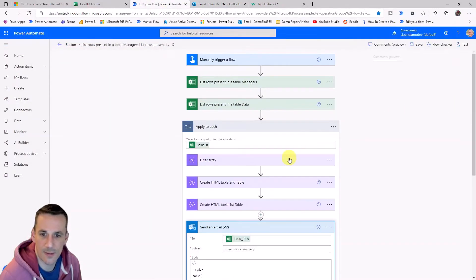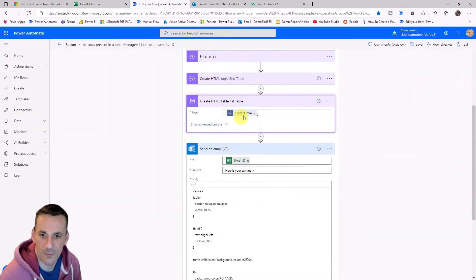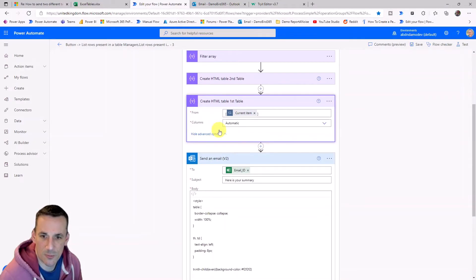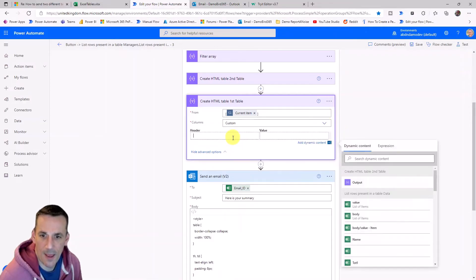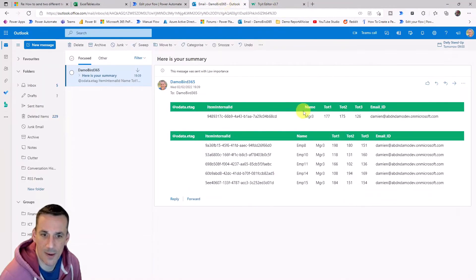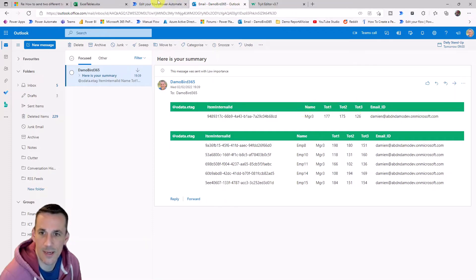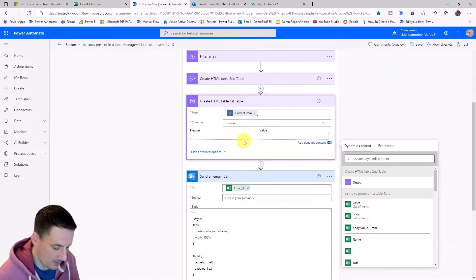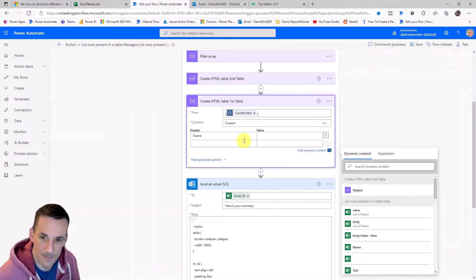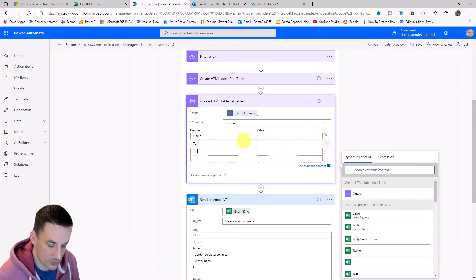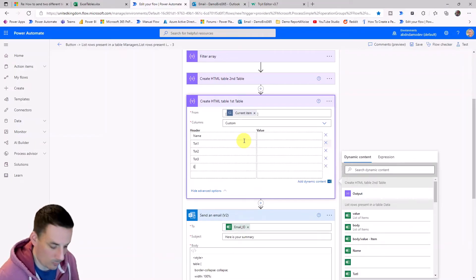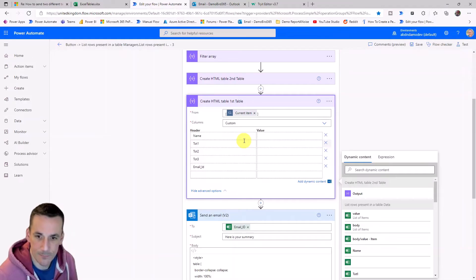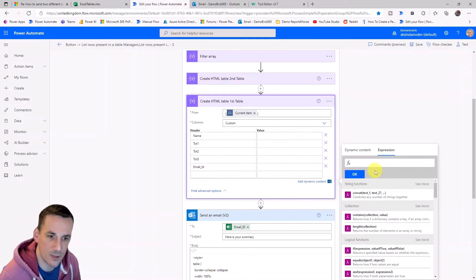Next thing I'd like to do is just quickly look at how to remove those individual columns. And we can do that by jumping back into the edit mode and having a look at this create HTML action. So the advanced options allow you to go into a custom mode and all you want to do here is to insert the header names. These are your column names. If we have a quick look back here, we've got name, top one, two, three. So I'll type them in here as name, top one, top two, top three. And then the last one was email ID. And of course, you don't have to include all of these, you can just include the ones that are relevant to your solution.